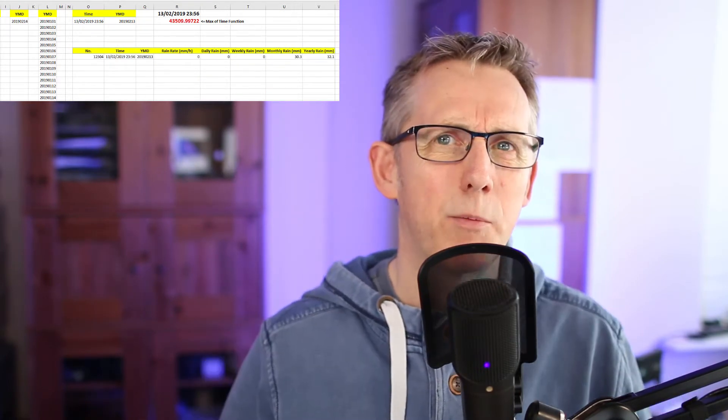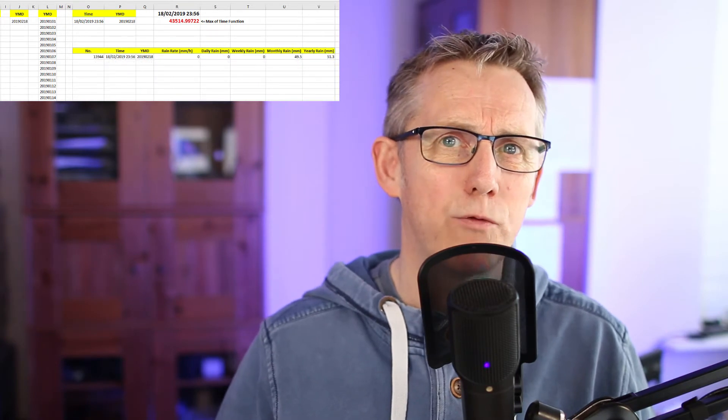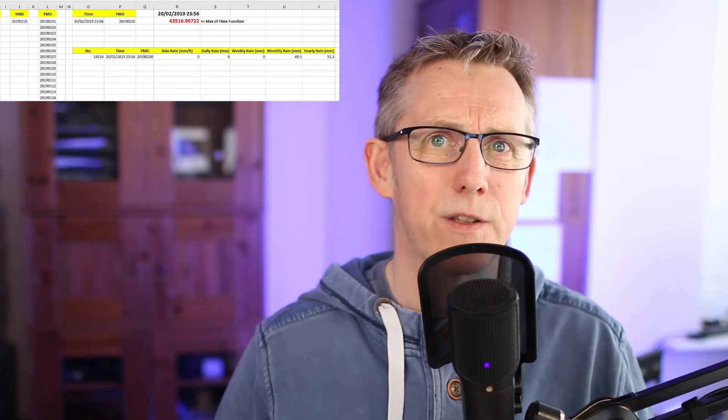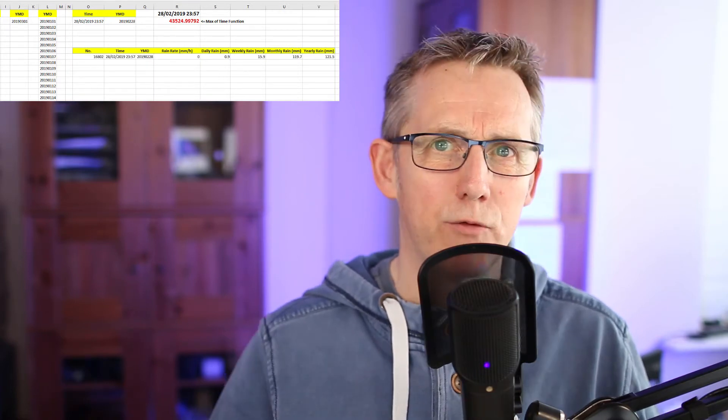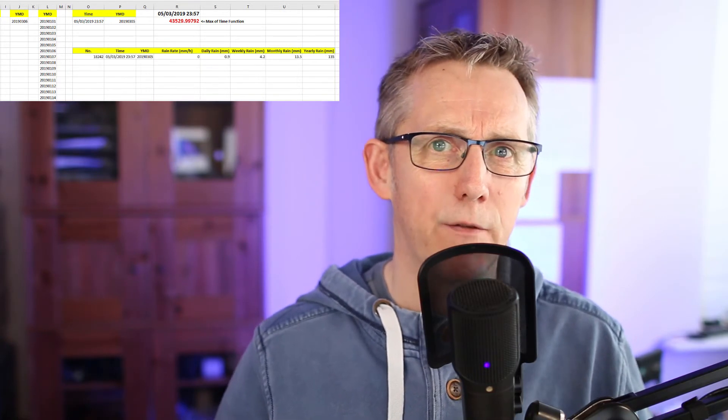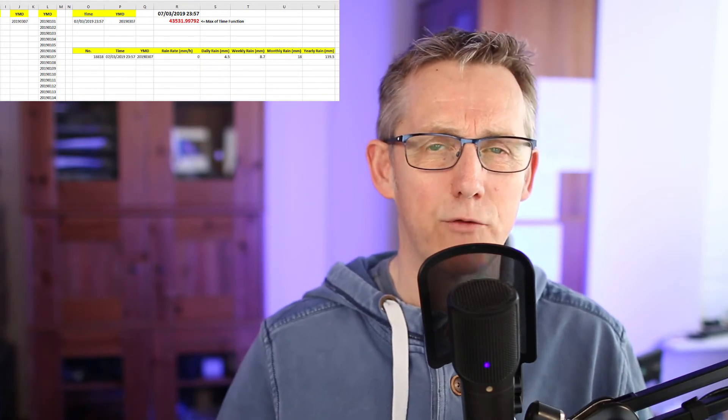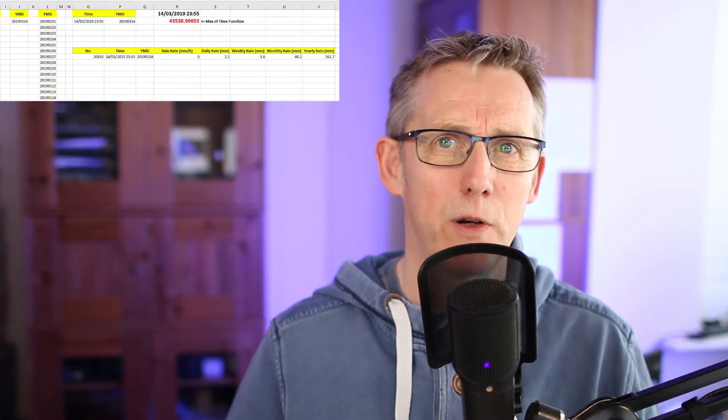I was contacted by a viewer who compiles annual rainfall statistics for his farm. He gets the data from a weather station in Australia. The rainfall statistics are recorded in 5-minute increments, meaning he has 288 data points to process. Now, for the purposes of this tutorial, let's call him Steve.